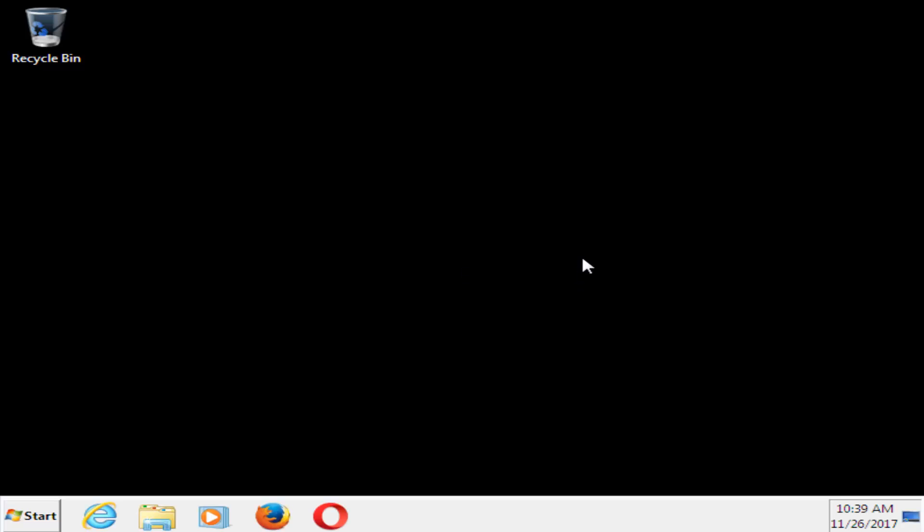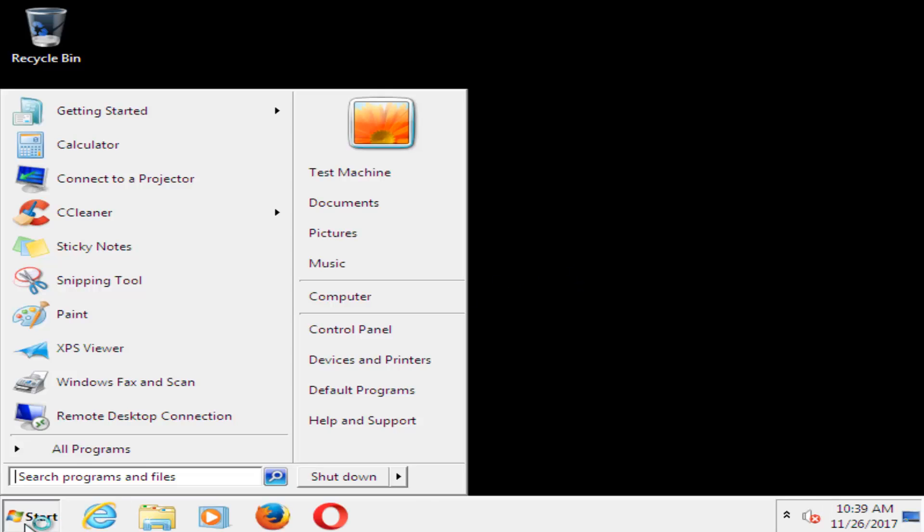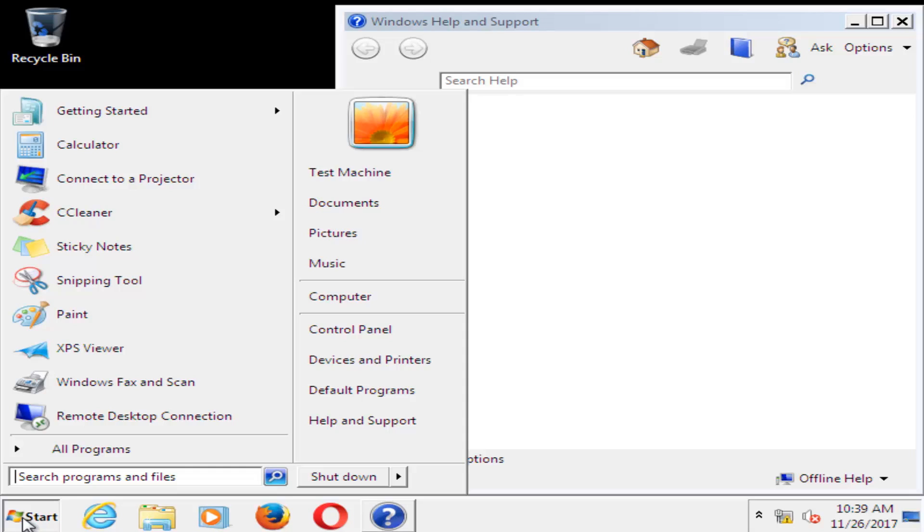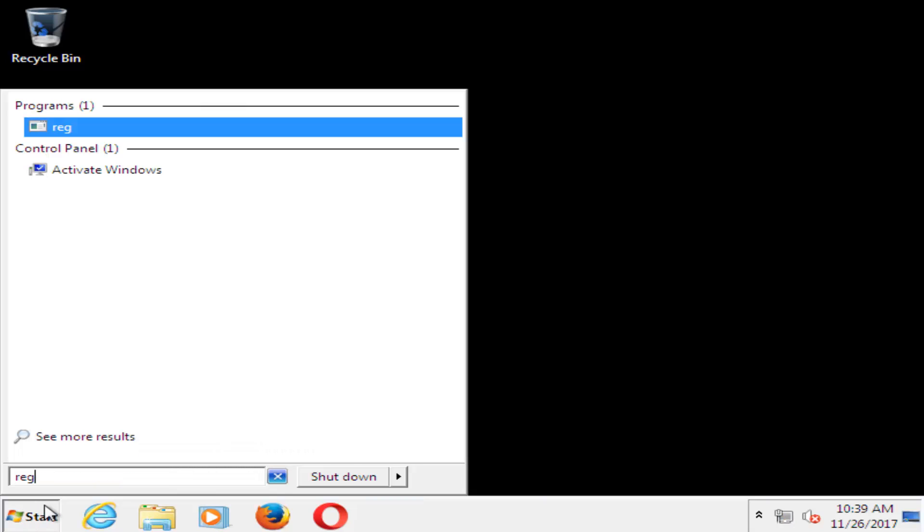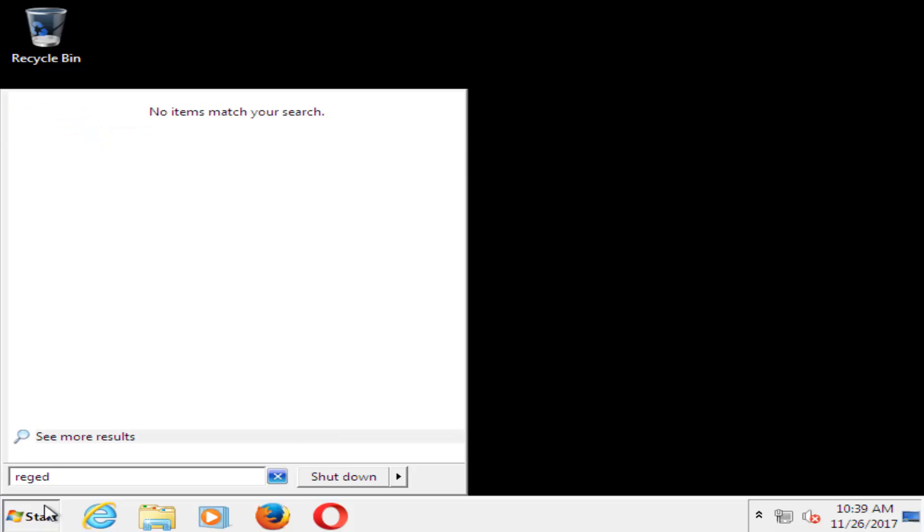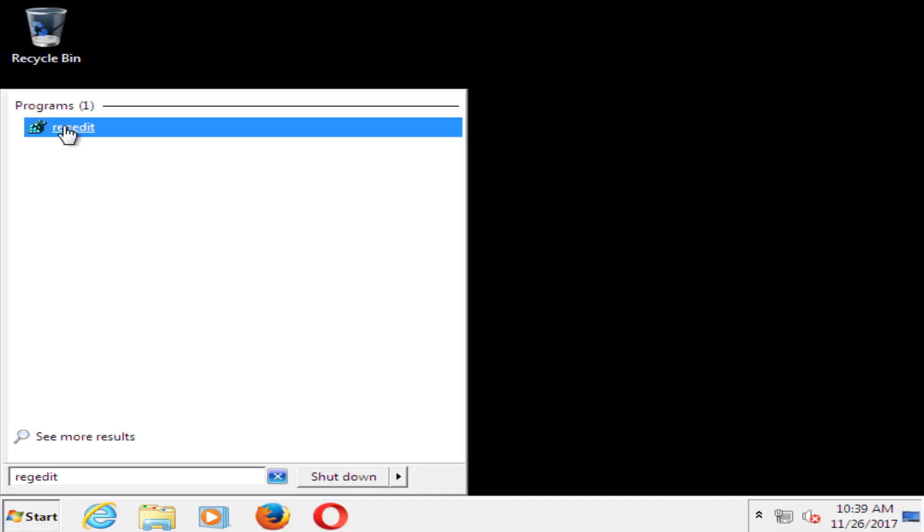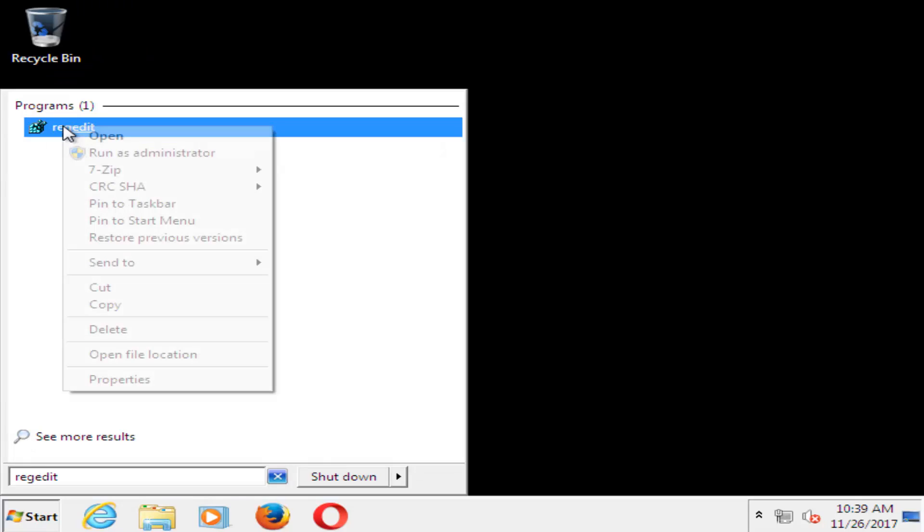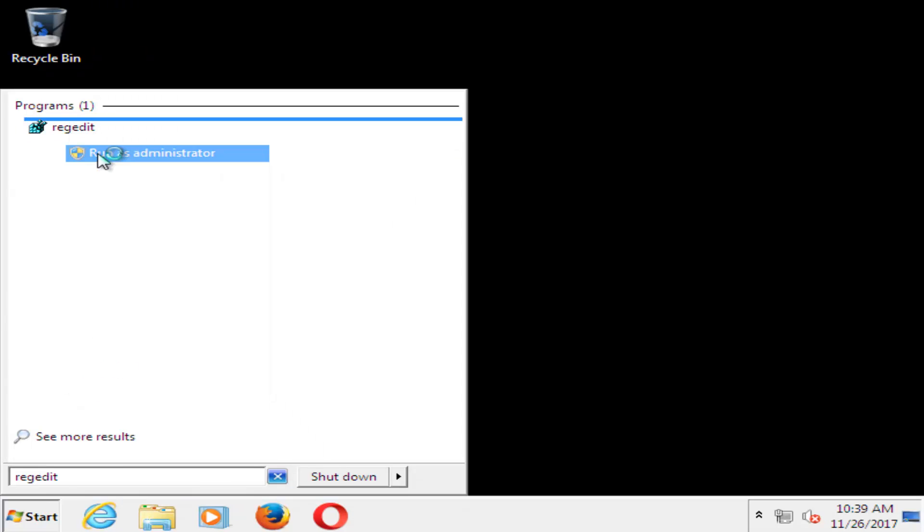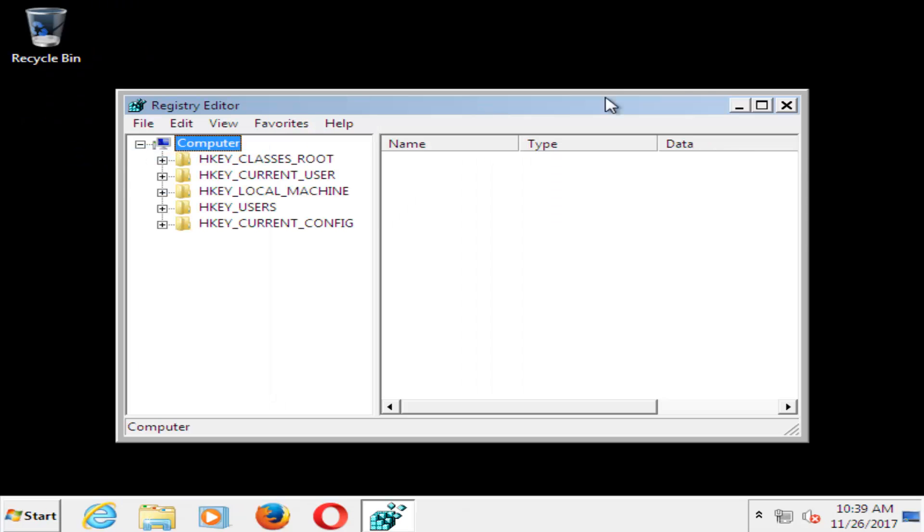Okay, so now that we're in Safe Mode, we want to head over to the Start button, just left clicking it one time. And you want to type in RegEdit, R-E-G-E-D-I-T. Best match should say RegEdit. Right-click on it, and then left-click on Run as Administrator.